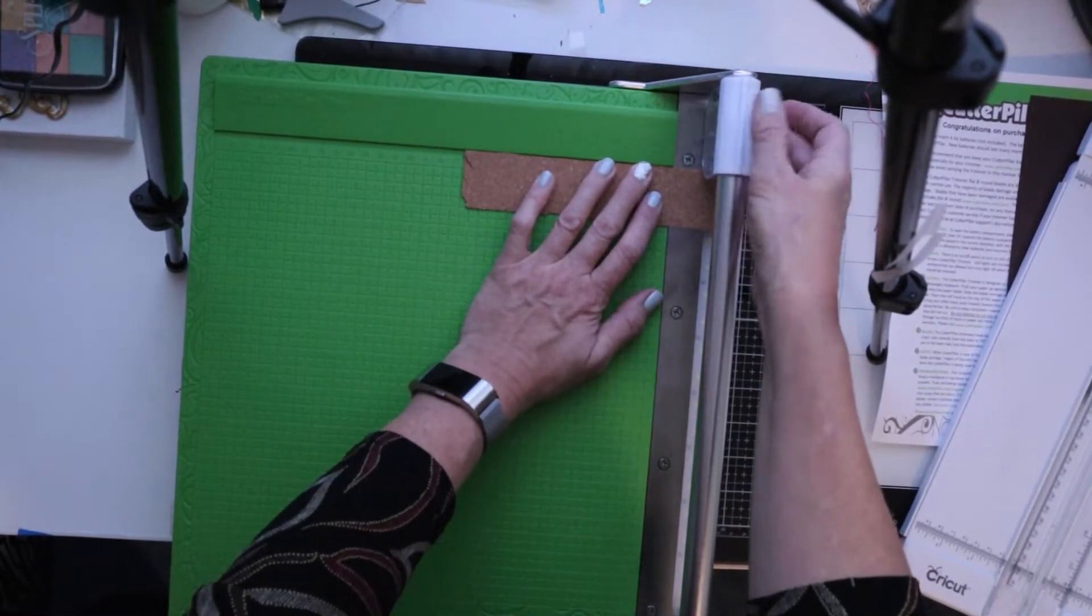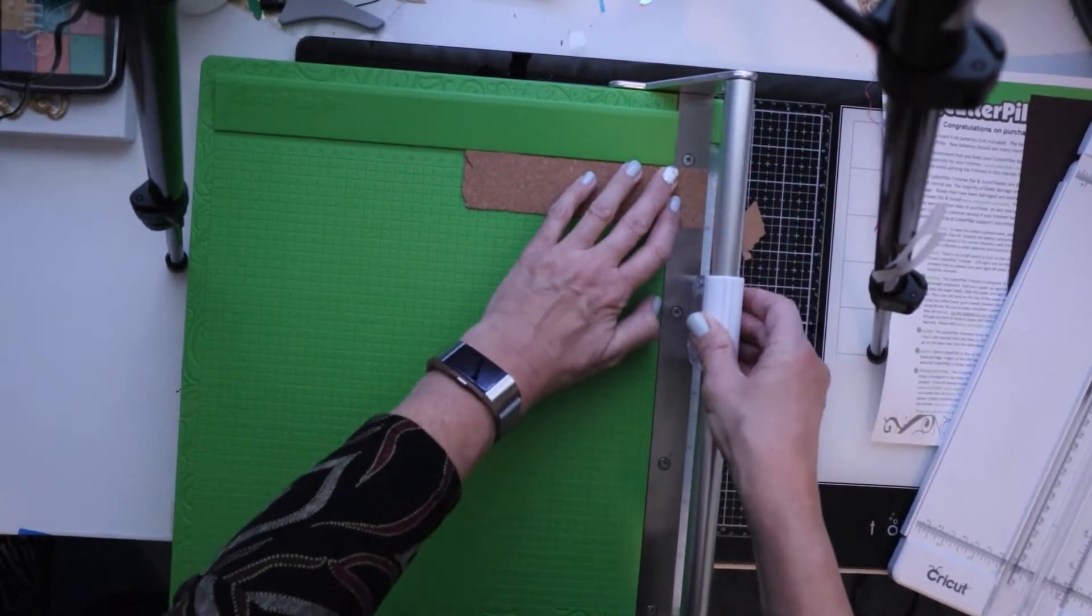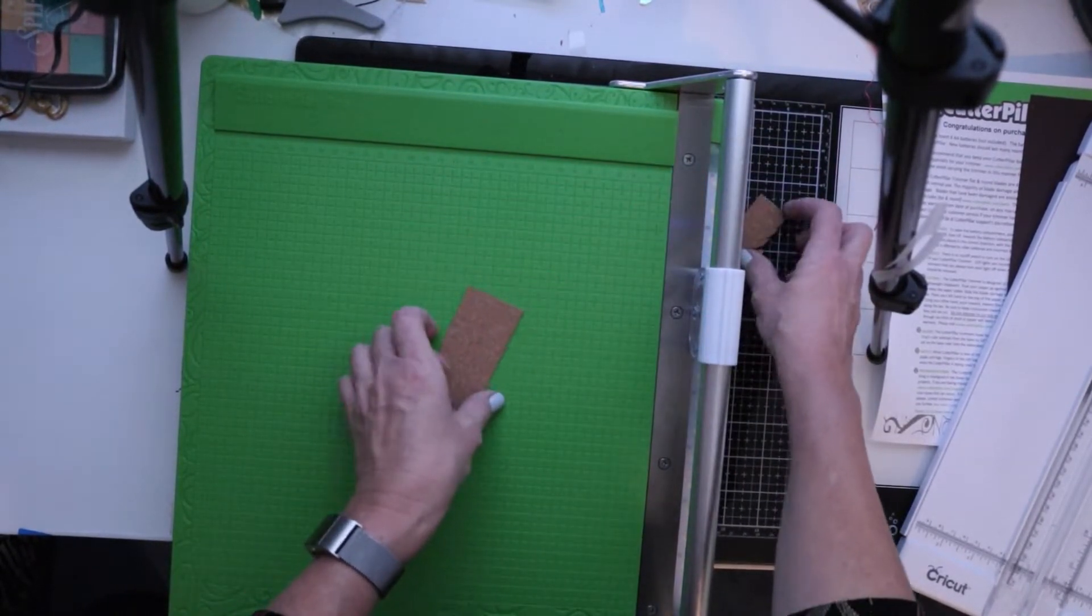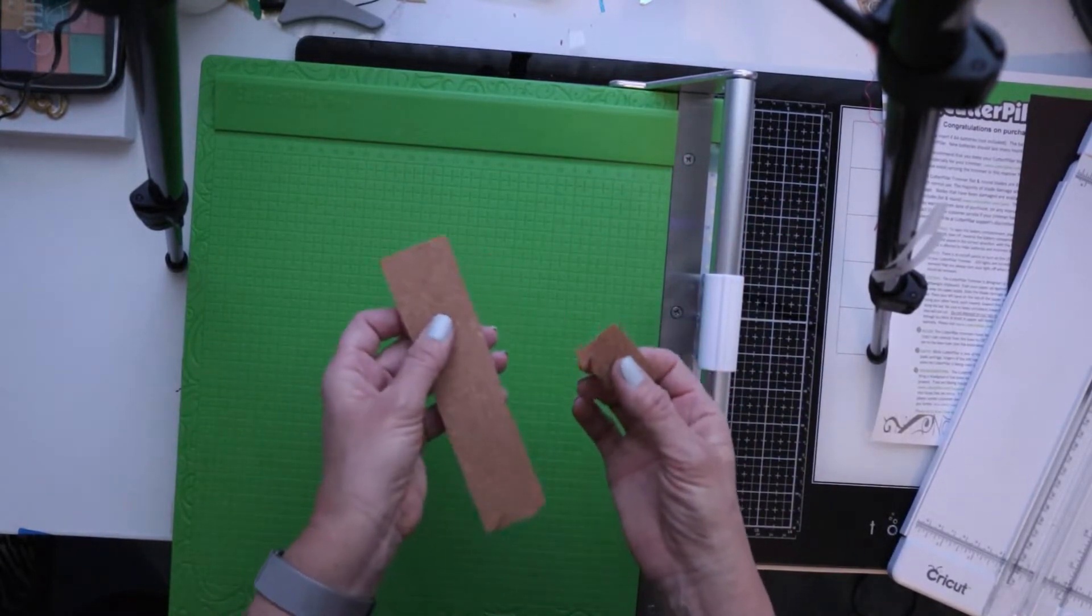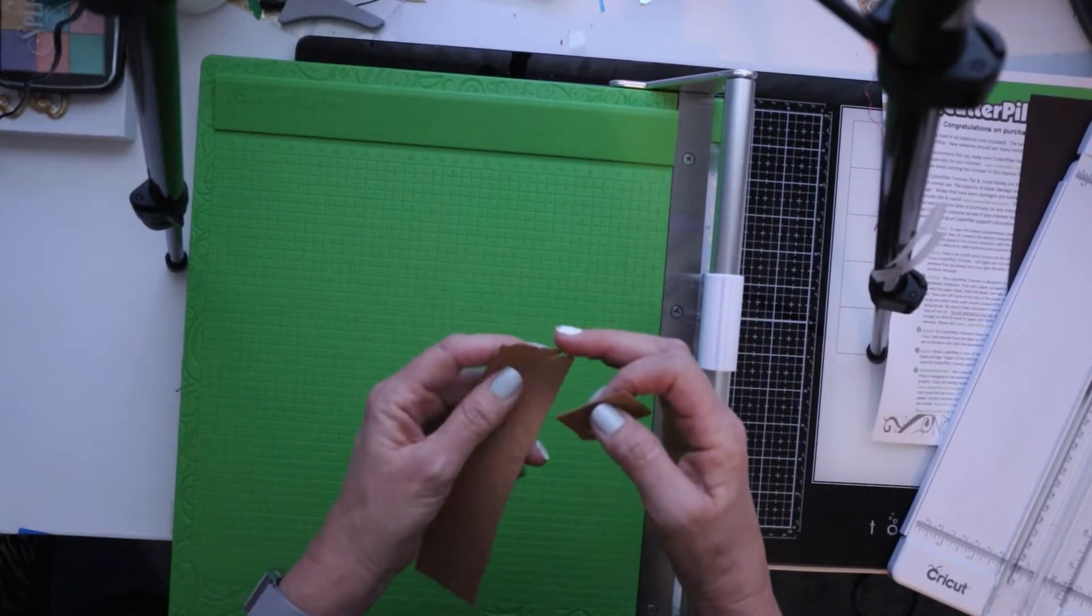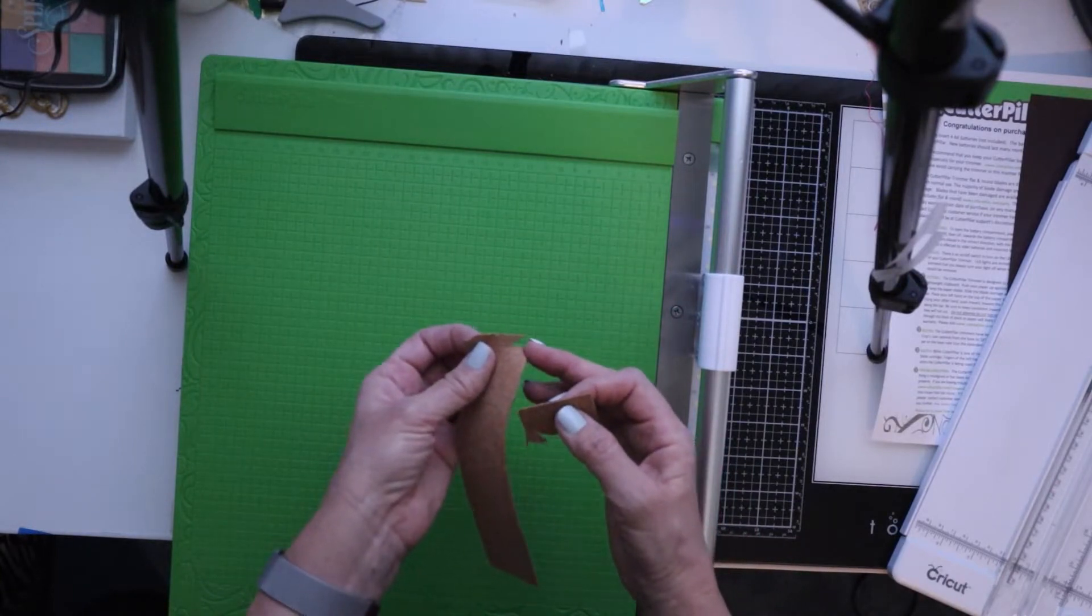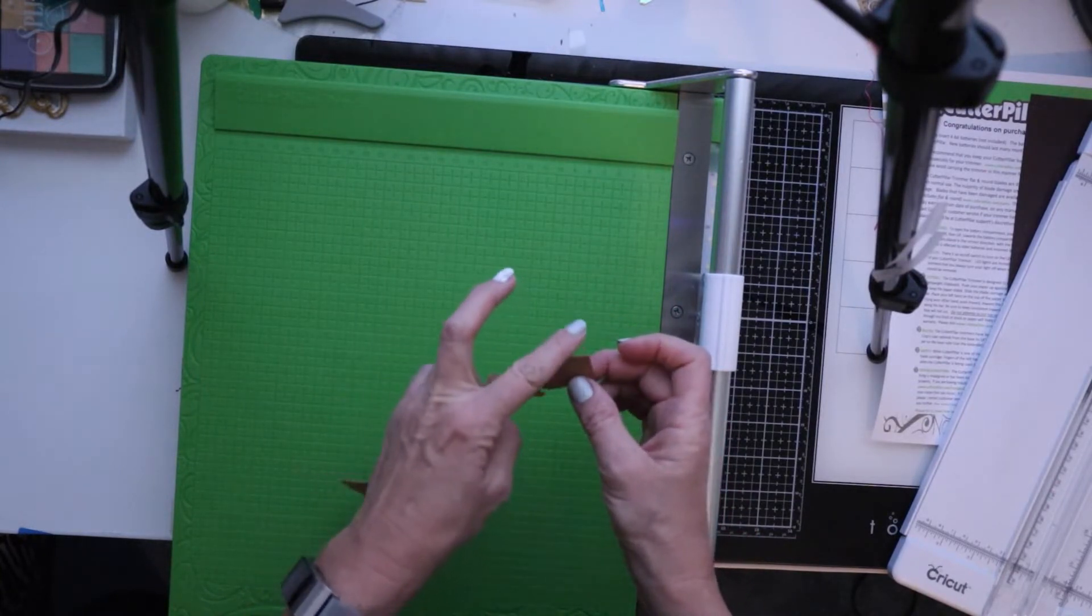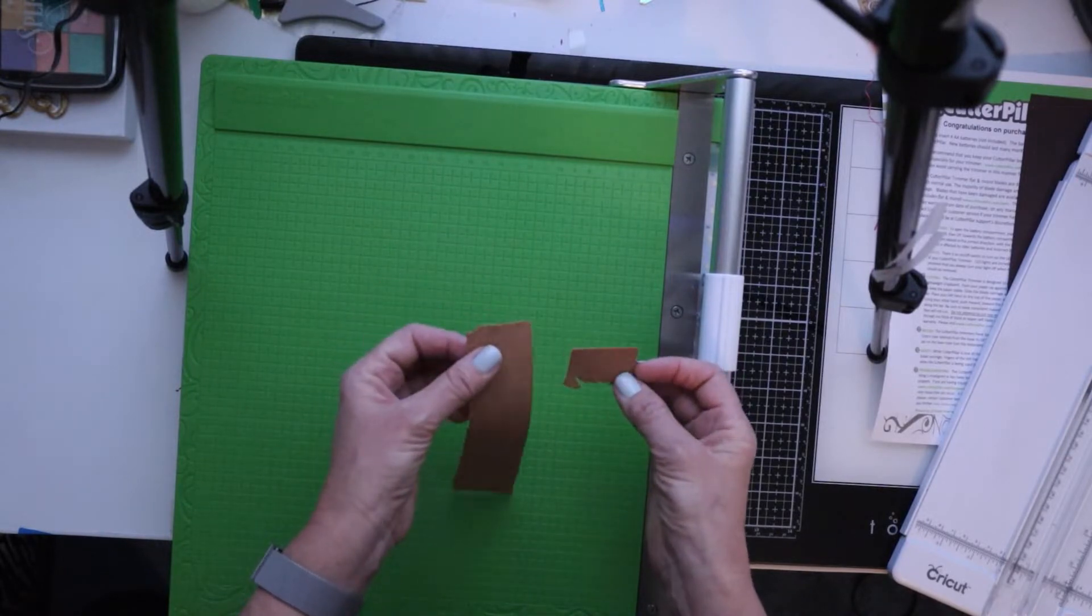But I like starting at the top. Press firmly and you're going to go back. Look at that. This is cutting through corkboard. So this was cutting it with your standard paper trimmer. And then here it is with the cutter pillar. That's pretty awesome.